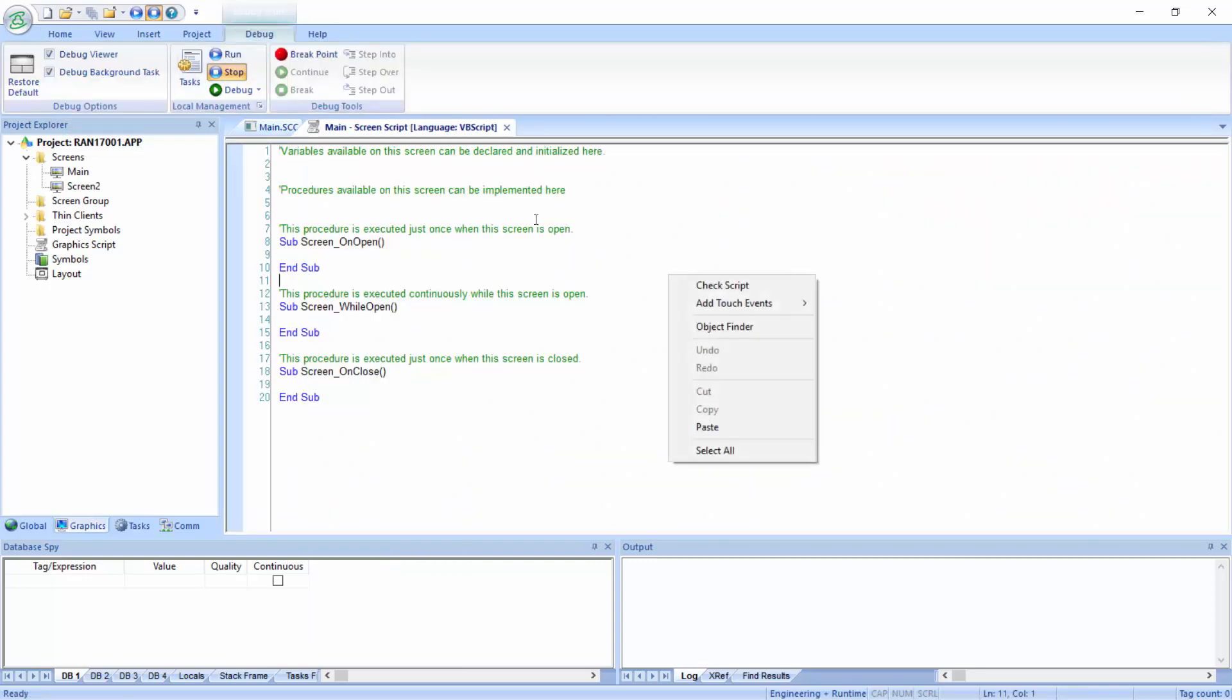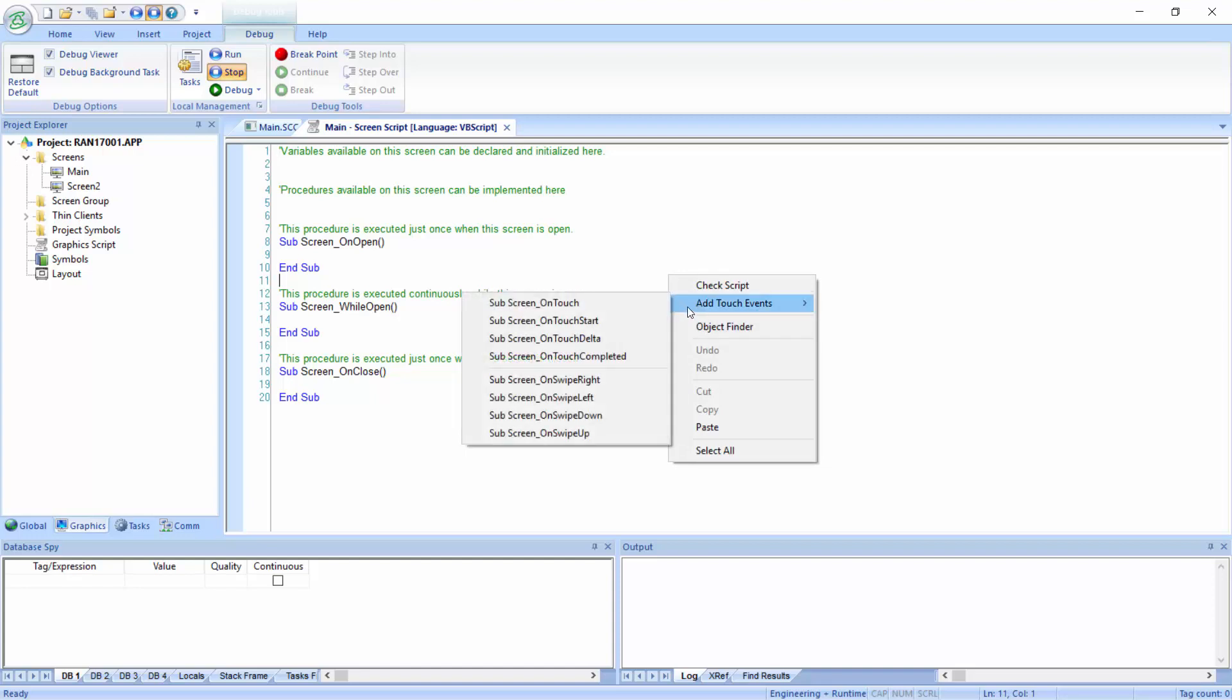I'm going to right-click on the background of this screen script area, and add touch events for multi-touch touch events. Here you can see that I can create subroutines for swiping up, down, left, or right.